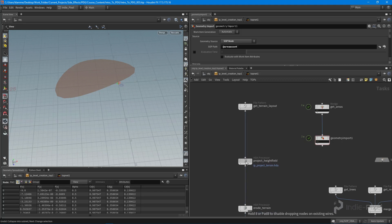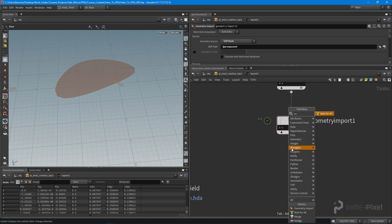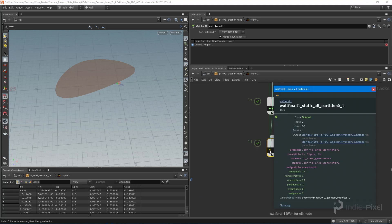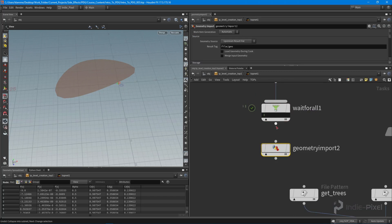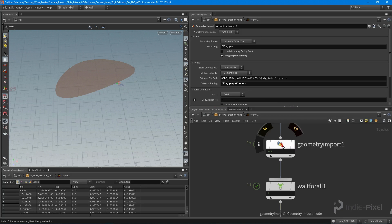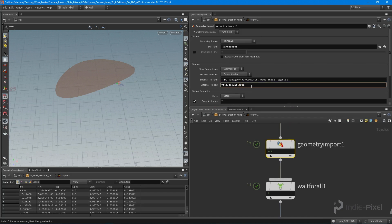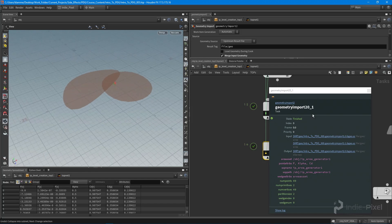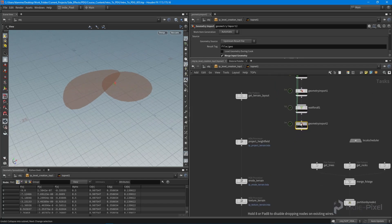What I really want is all areas combined into one file so I can project them onto the height field in one go. To do that, I drop down a 'wait for all' node, which combines all work items into a single partition. Clicking it shows two output files - both pieces of area geometry. Then a second geometry import node at the end merges the upstream result files, tagged 'all areas'. Cooking everything gives us a single piece of geometry with all our areas inside.